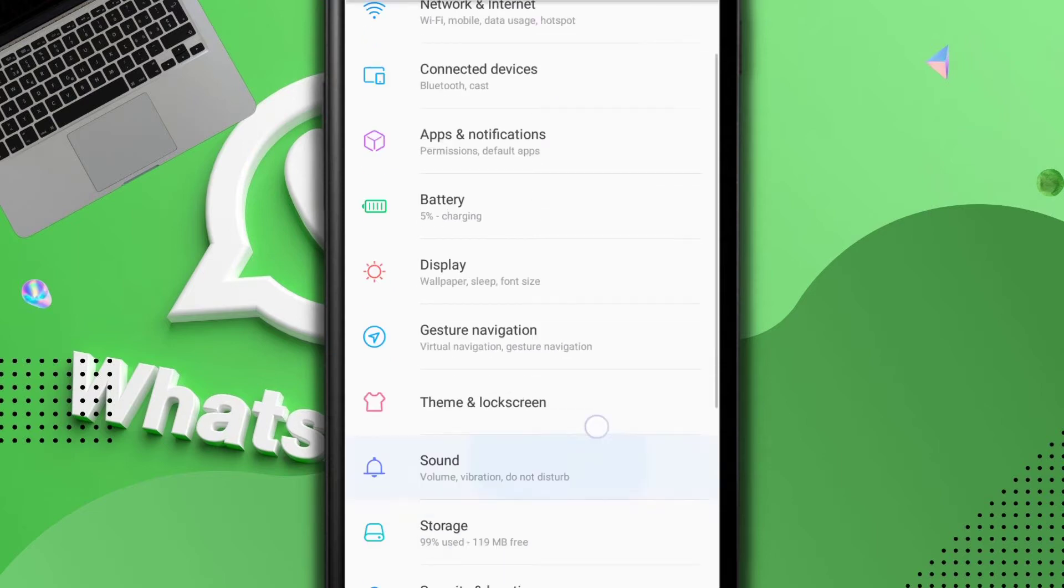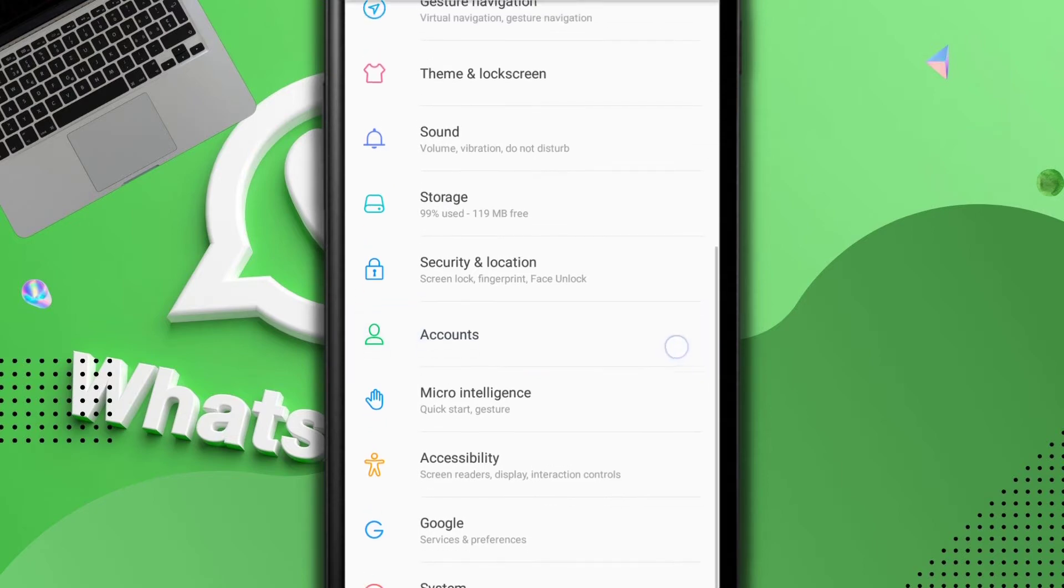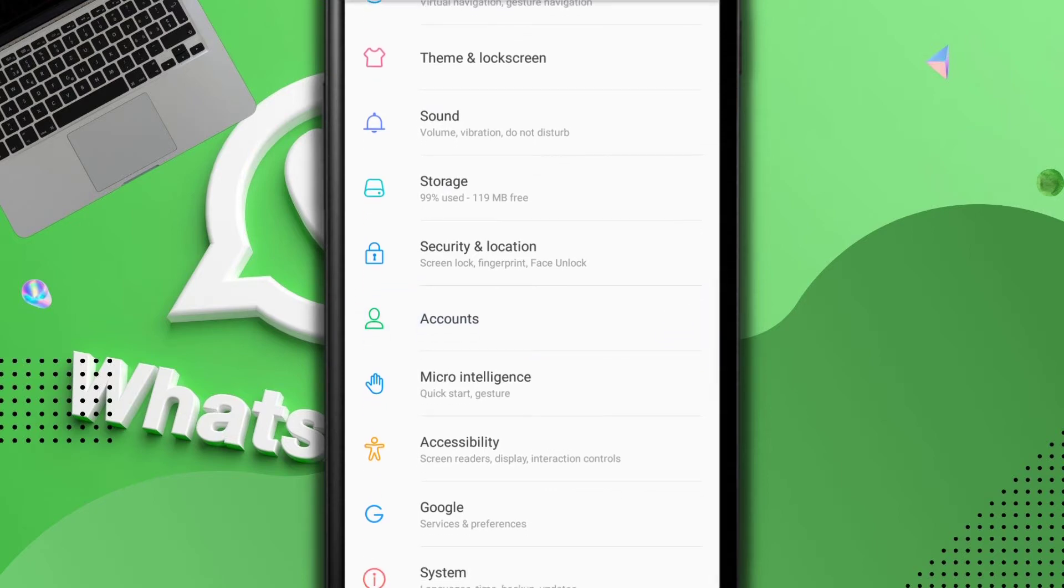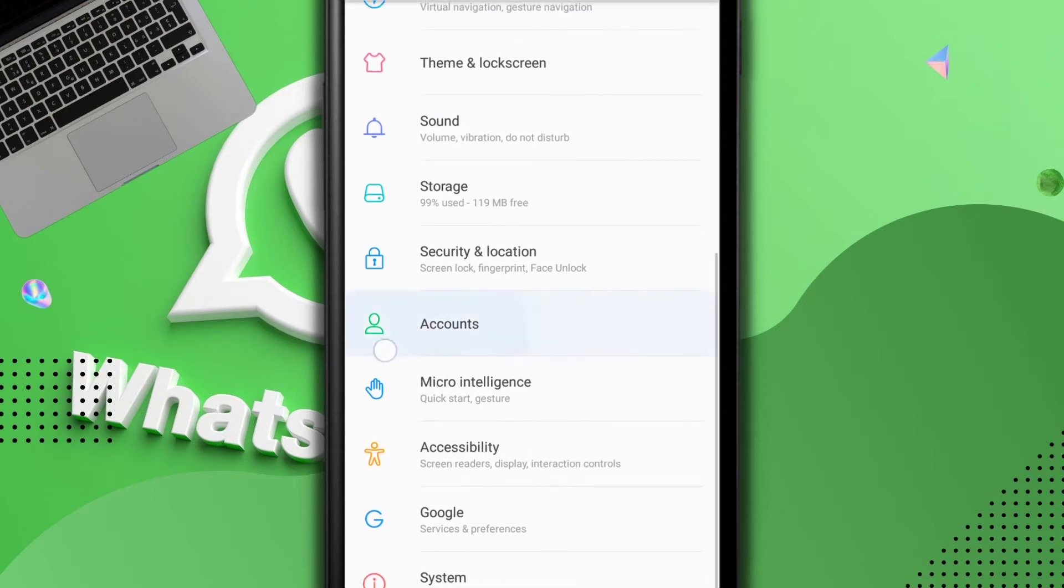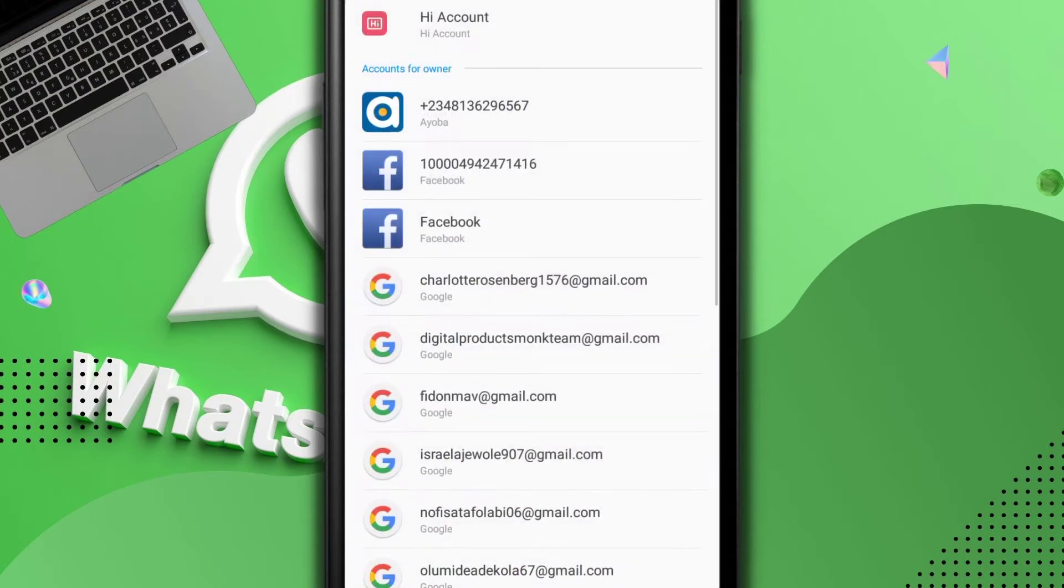So you scroll down a little bit and you will see accounts, just like this. Yours might be Google account whatever it is. You see accounts with this user icon. Tap on it.